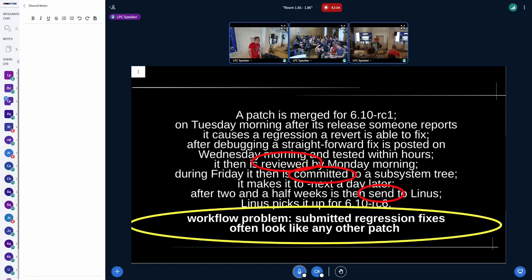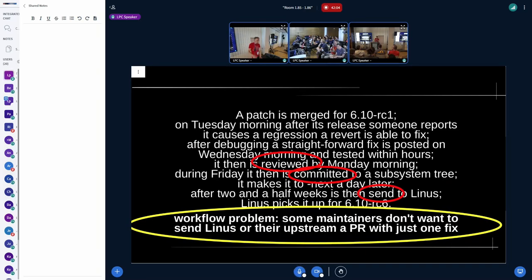I really hope things improve over time. Subsystems like the net tree have a few sub-subsystems, and some act quite differently from the net maintainers themselves regarding regressions. But I don't want to point them out here — those are just an example. There are other subsystems where it's a problem as well. Another workflow problem I see is that submitted regression fixes often look like any other patch on the list — that's one reason they're not handled more urgently, because it's not obvious that they're fixing a regression.